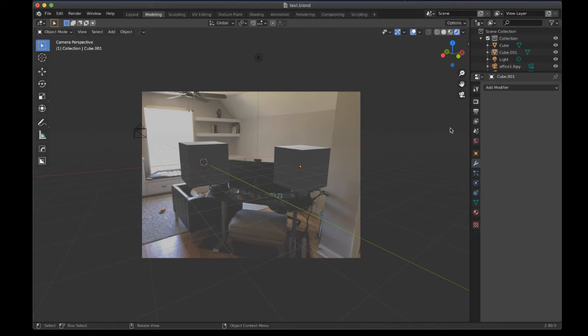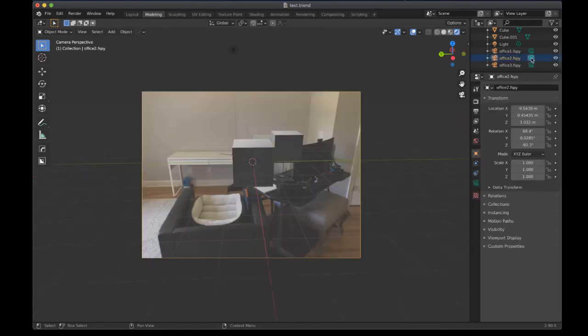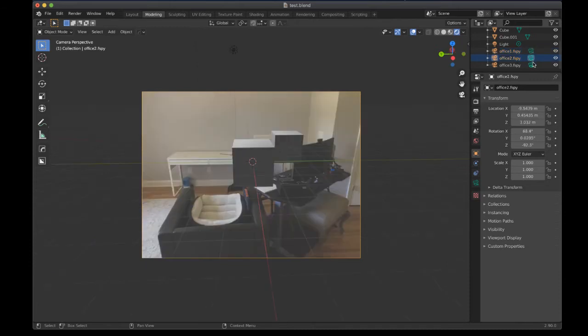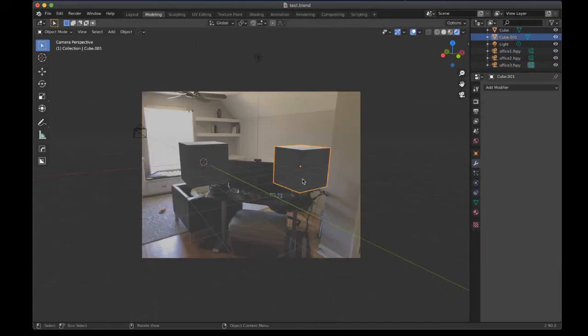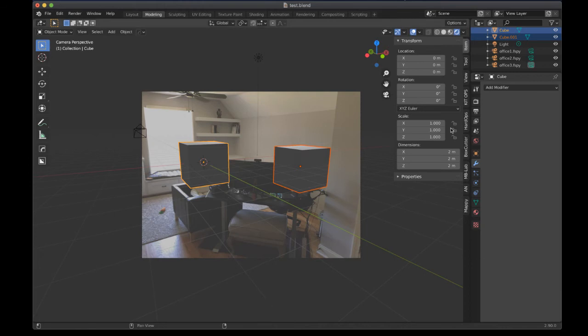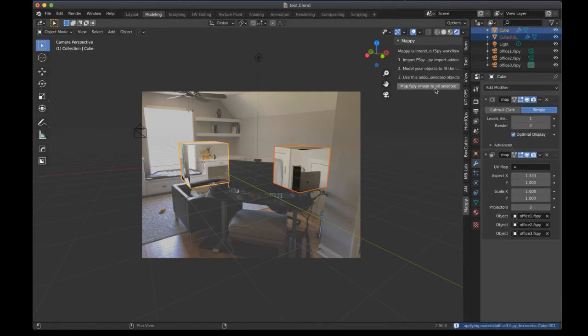Now you can bring in multiple FSPY projects. You can see I brought in three different FSPY projects, each from a different angle, and you can select your objects that are more likely to match the geometry of the scene. Then you can go to the Mappy add-on and have it projected.